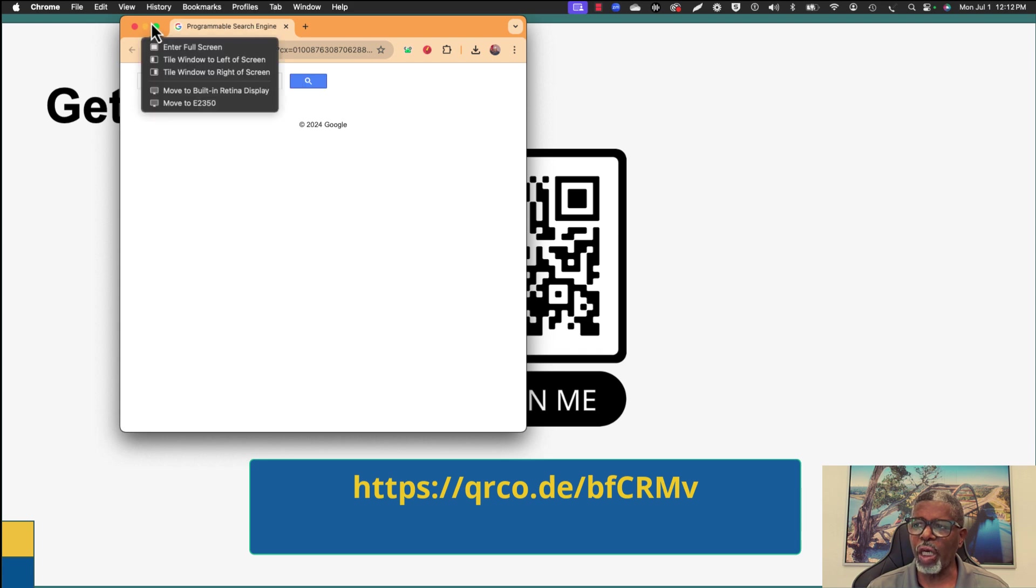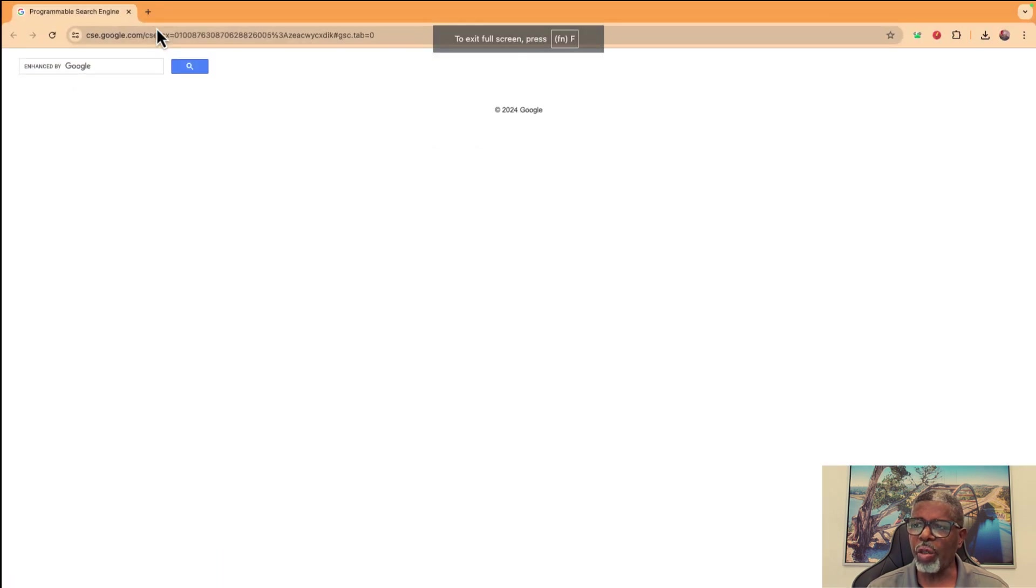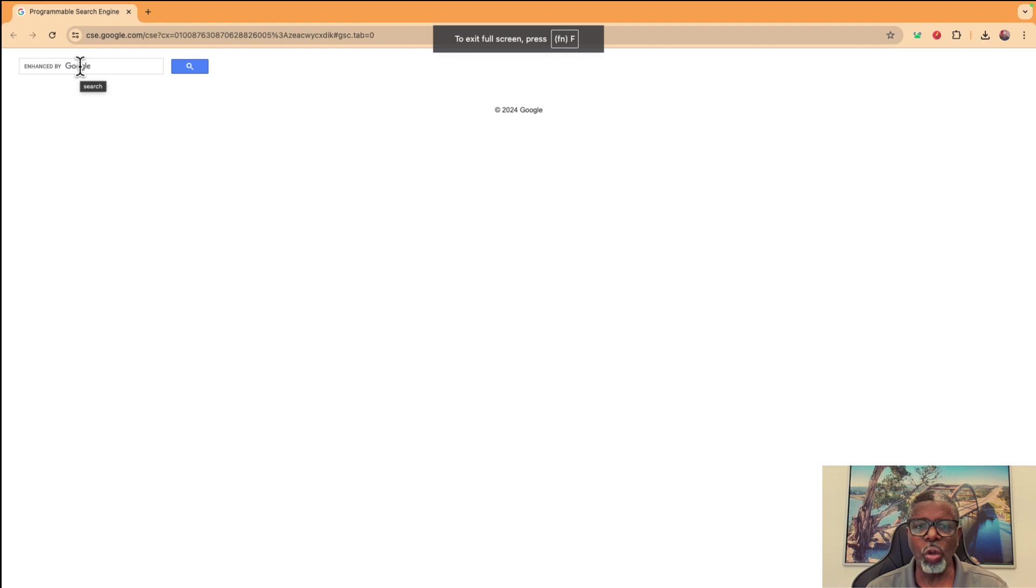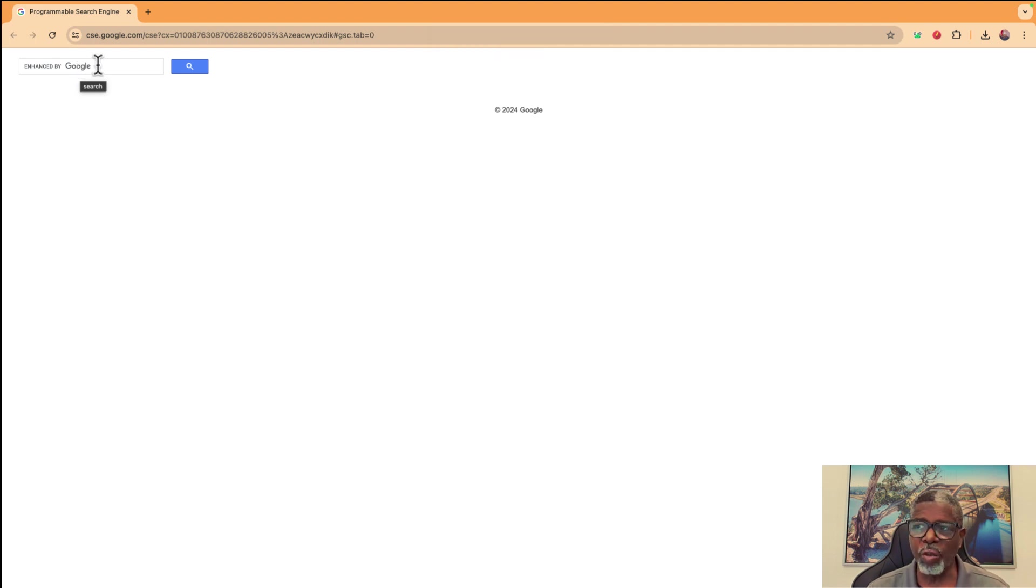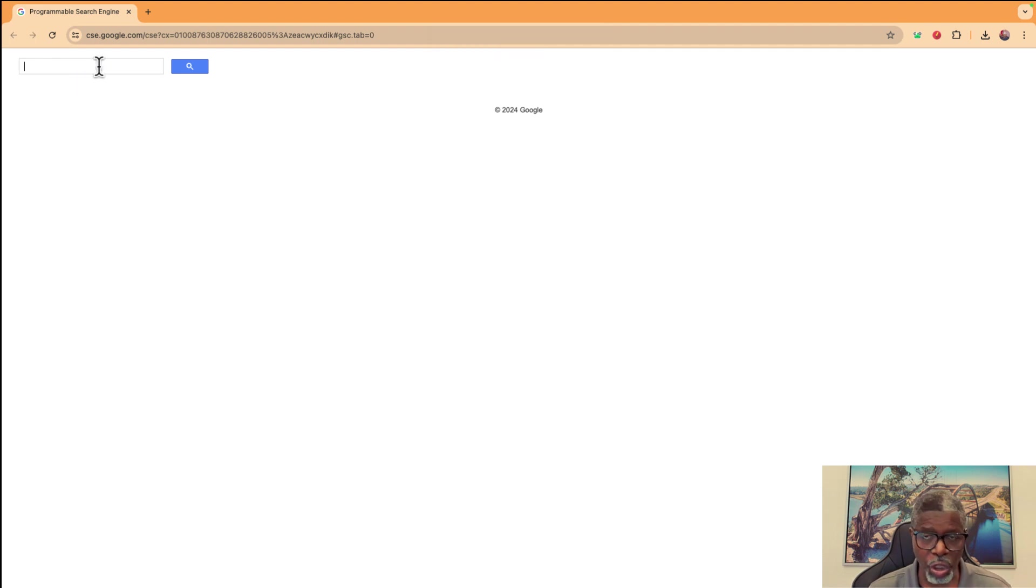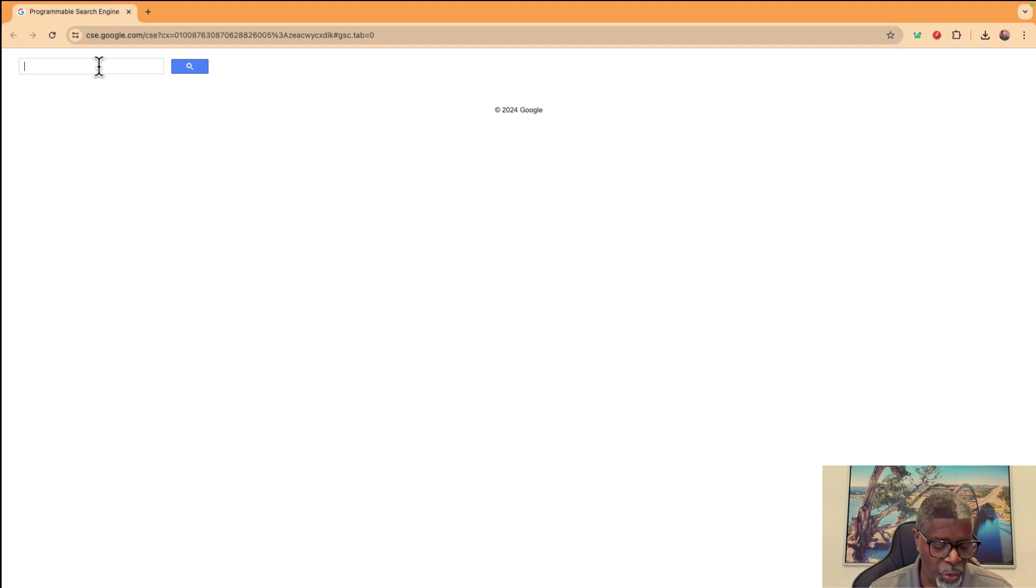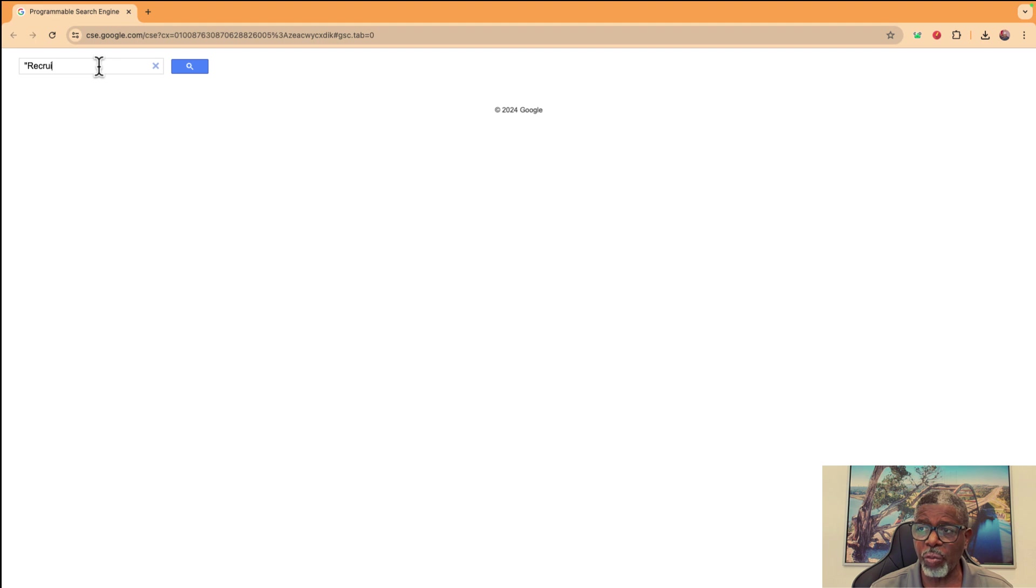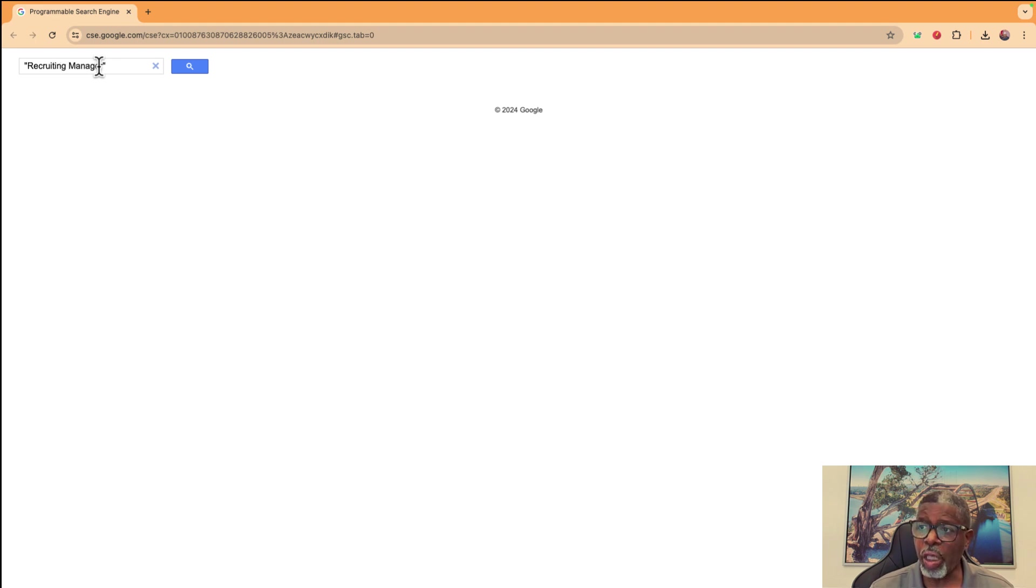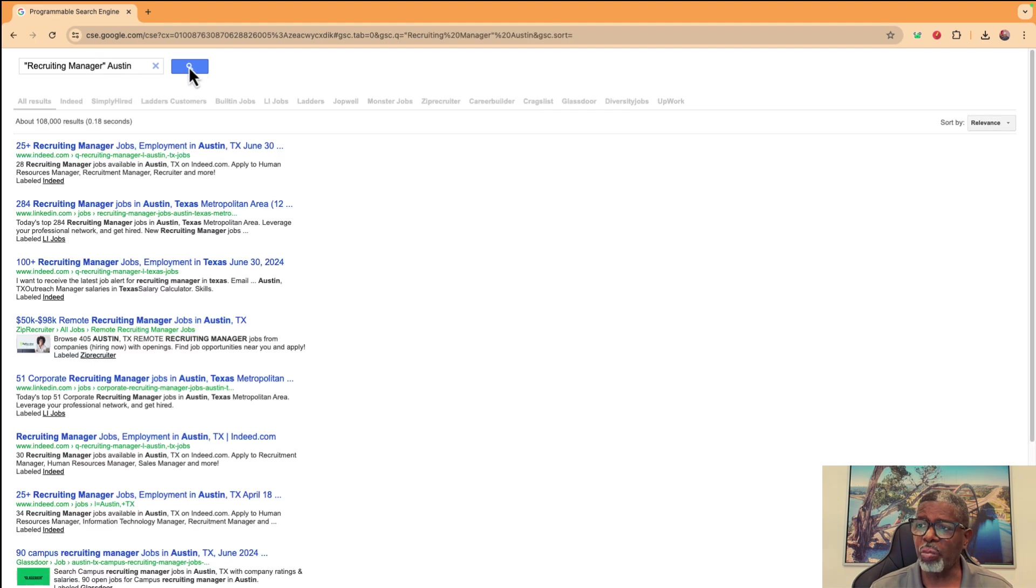That's going to bring up this window, which is a normal looking Google browser window. But in this window, what you would do to use the search engine is if you were looking for a job, let's say we're looking for a recruiting manager job. So I'm going to type in recruiting manager, and I'm going to put Austin, and I'm just going to click the blue search icon.